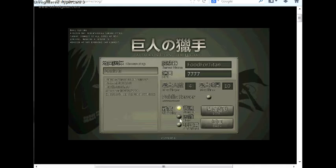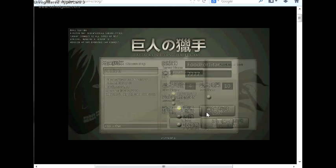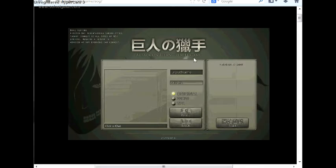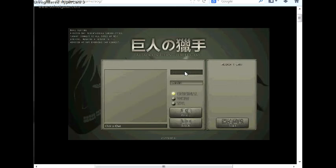You click whatever difficulty you're going to be doing, press the start button, and then you choose your character stuff.